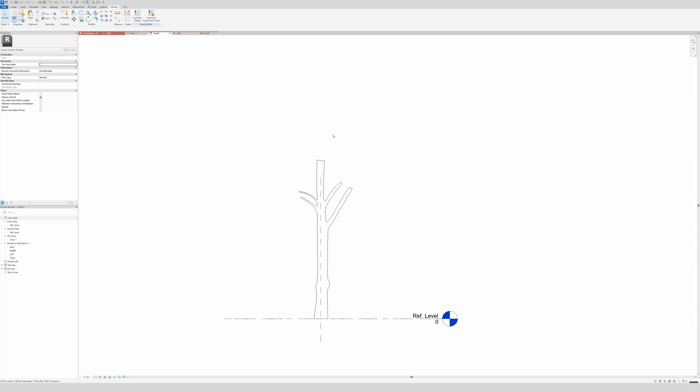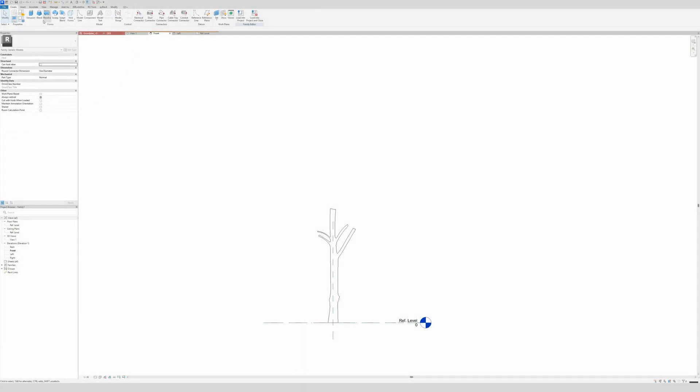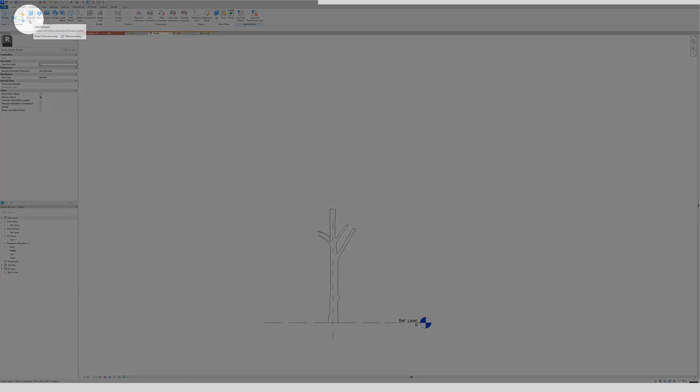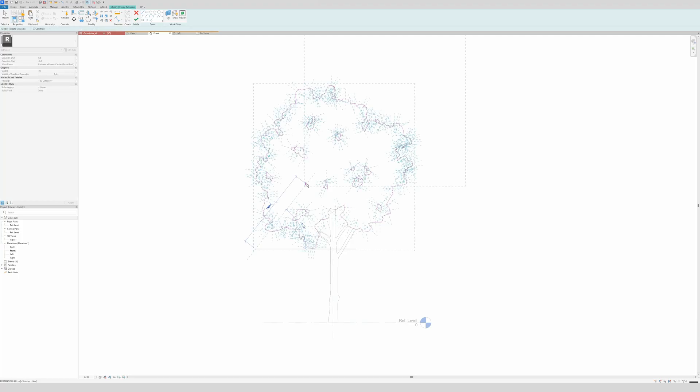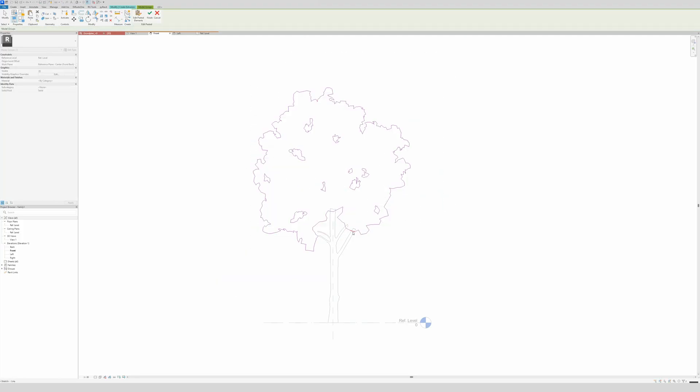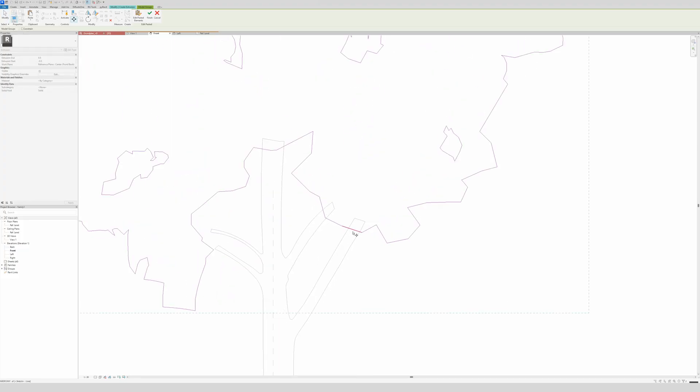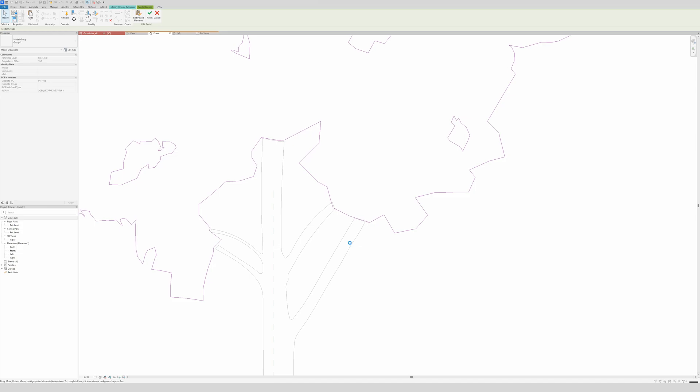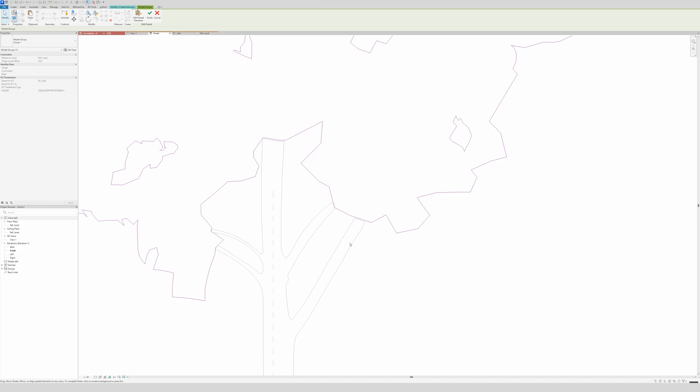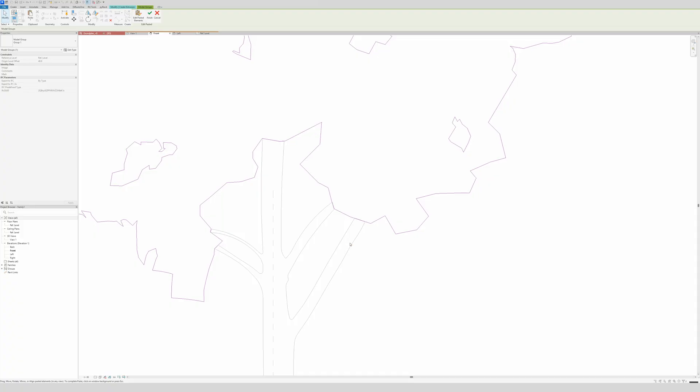Click OK. There we go, so this is already what we have and it's our trunk. The next thing that we're going to do is, of course, our leaves. So we go again to create tab, then go for extrusion. And again, you can draw your tree, but I will save you guys some time. I will paste it, of course. Then just click there somewhere.